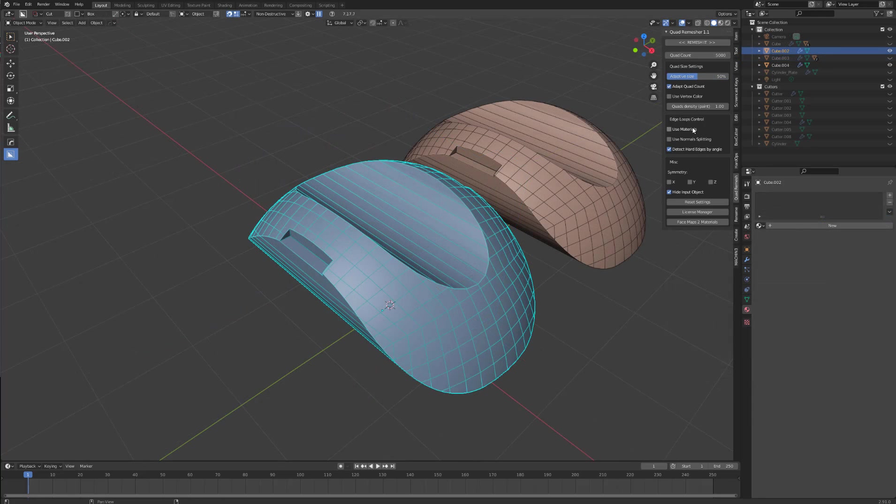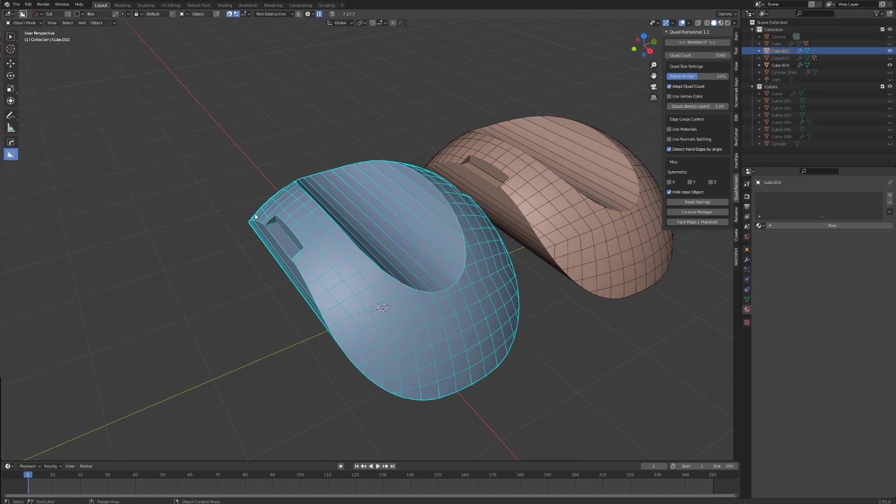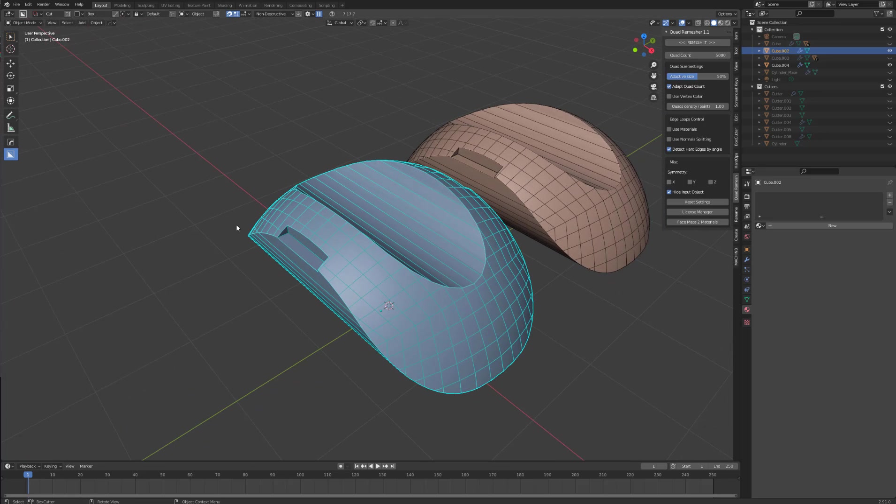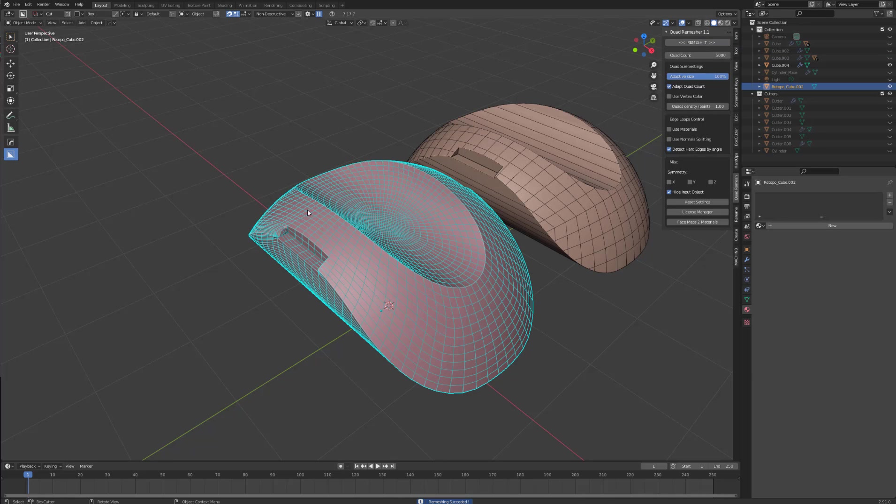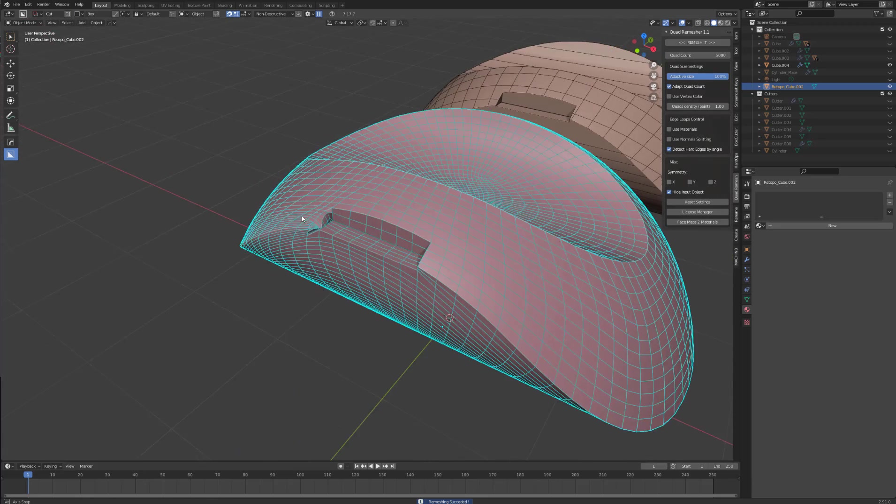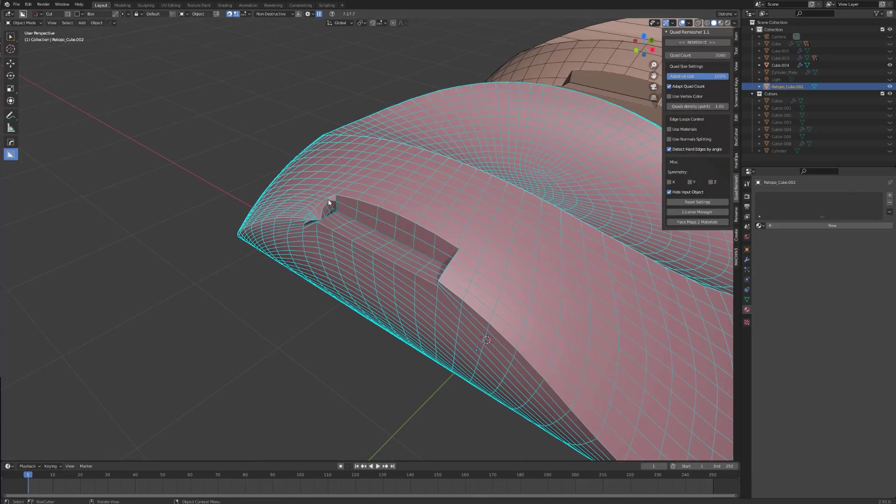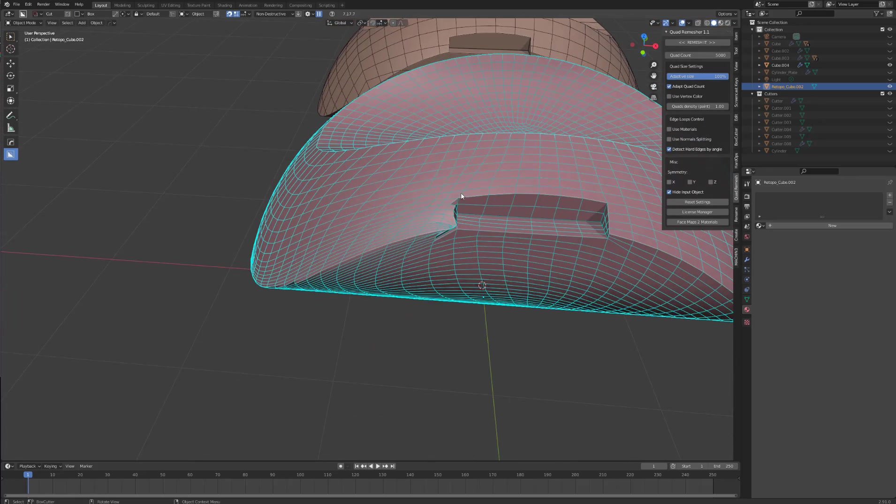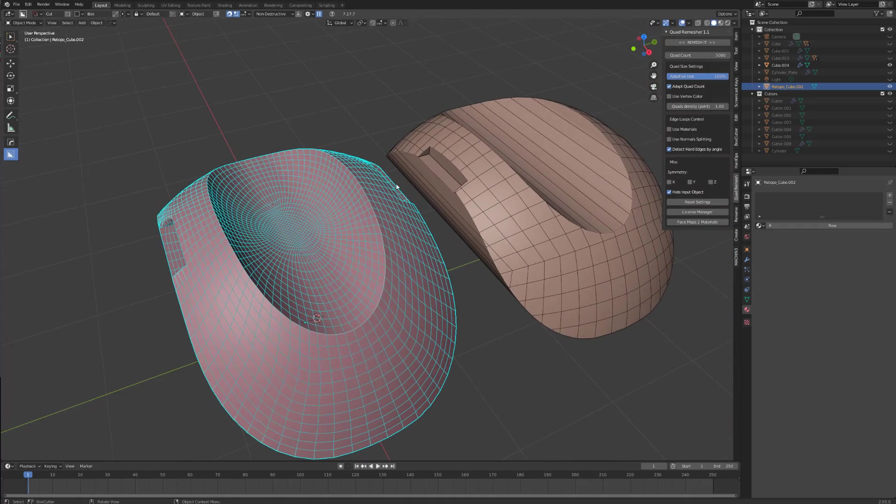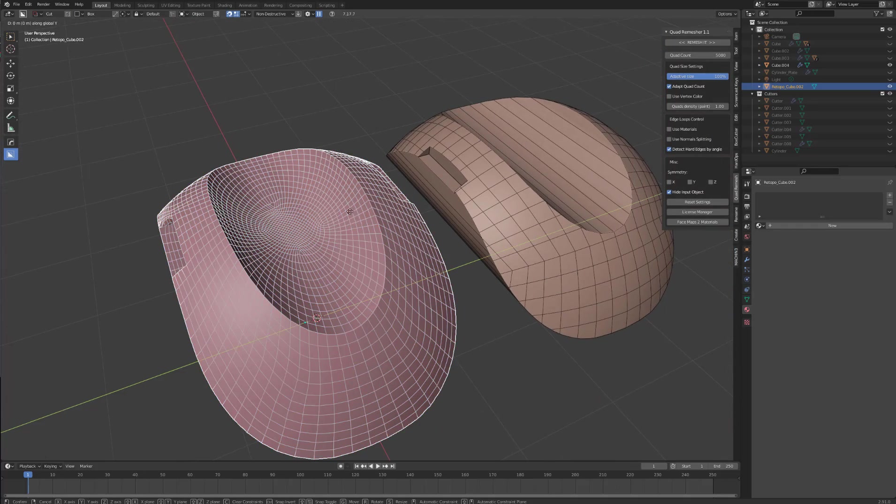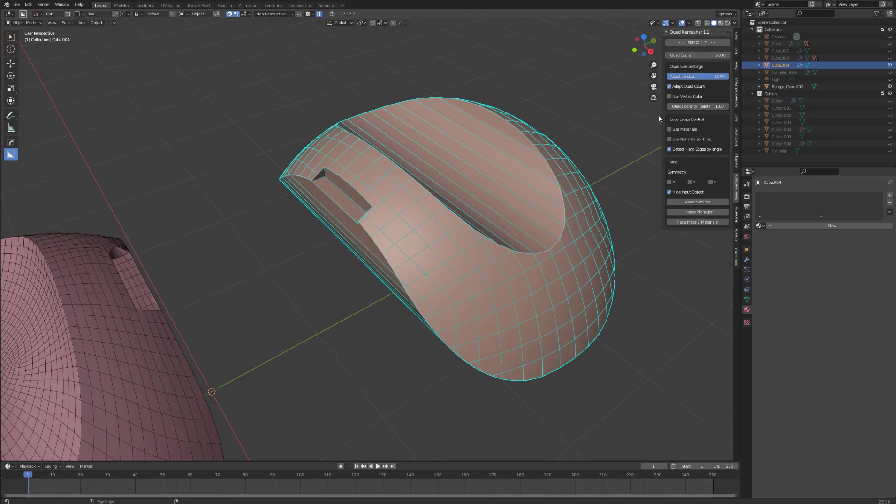Use materials. Use materials is especially useful for getting that extra control over where the edge loop will be. So basically, you can use materials to determine where you want your edge loops to be. So let's use this as an example. We select this. I will select my adaptive size, put it to 100, detect hard edges by angle. I will remesh with a quad count of 5000. Now, as you can see, this isn't what we want. So we want to be able to tell quad remesher that we want this to be a sharp edge. So how we can do that is if I push this over. Now, on this example, we select use materials.